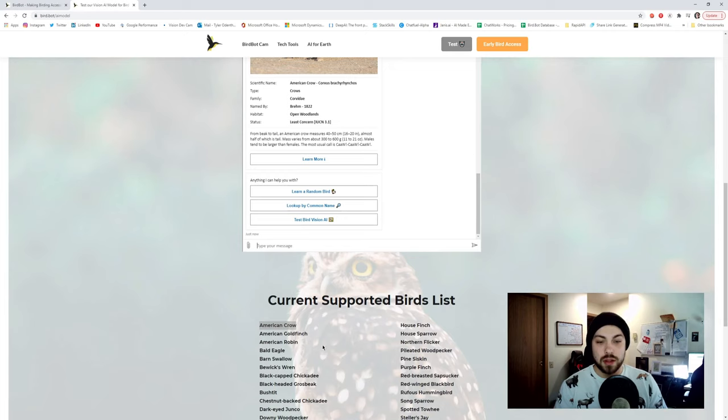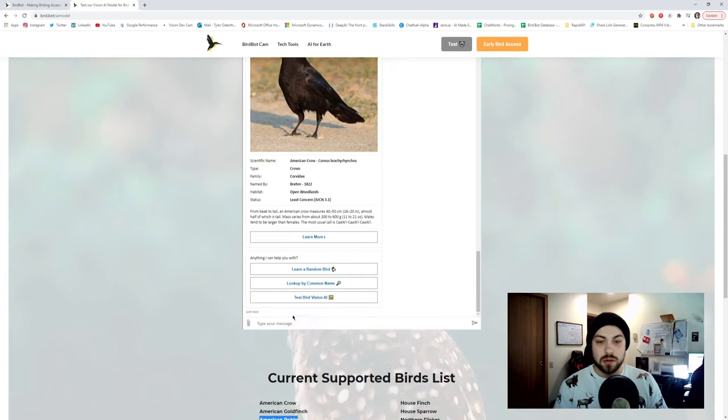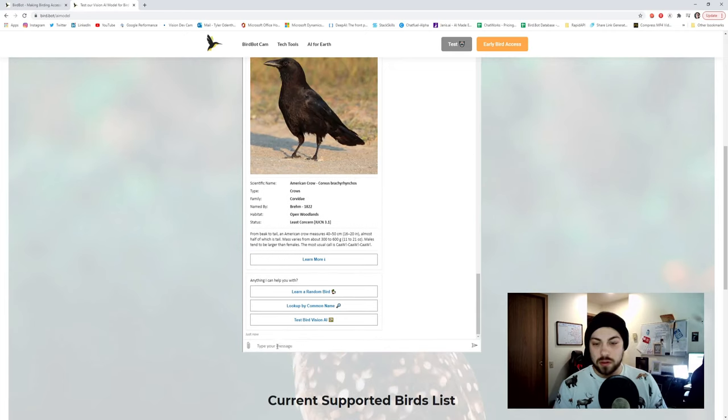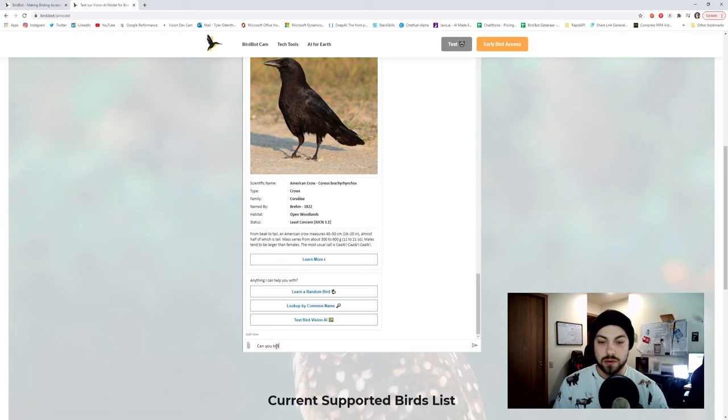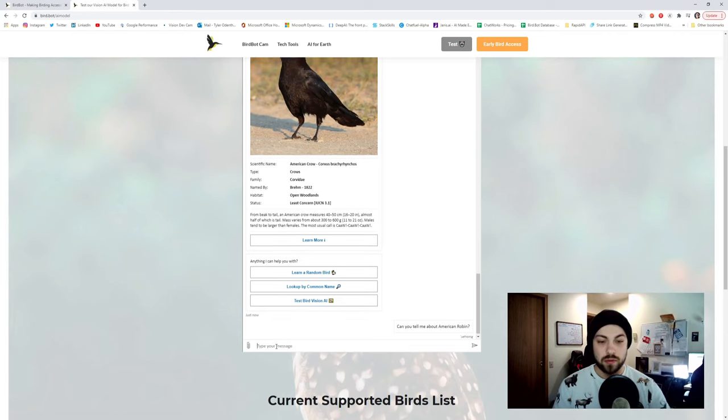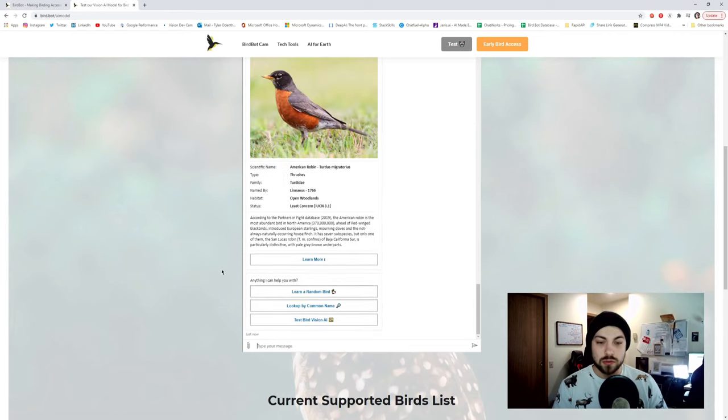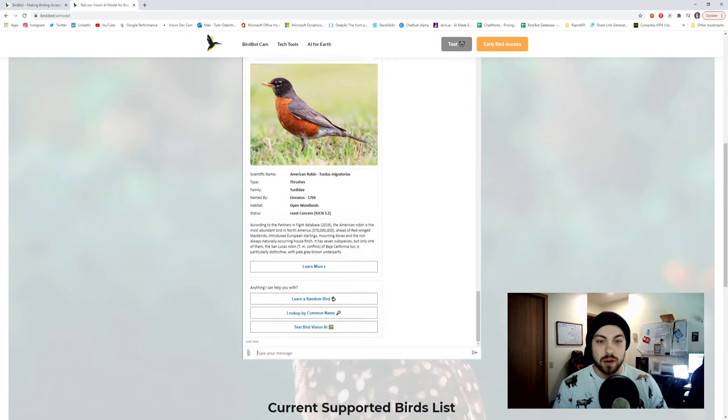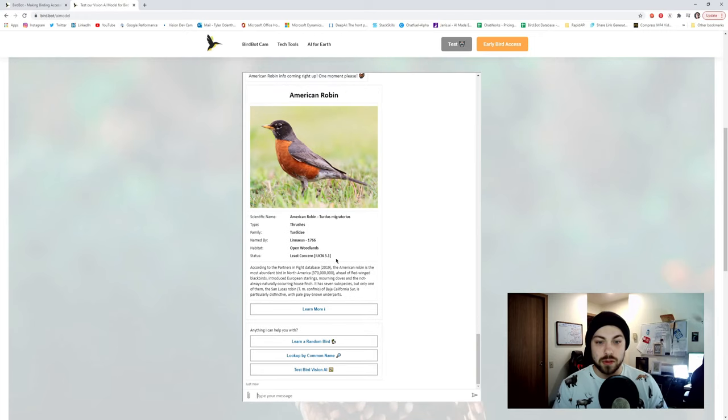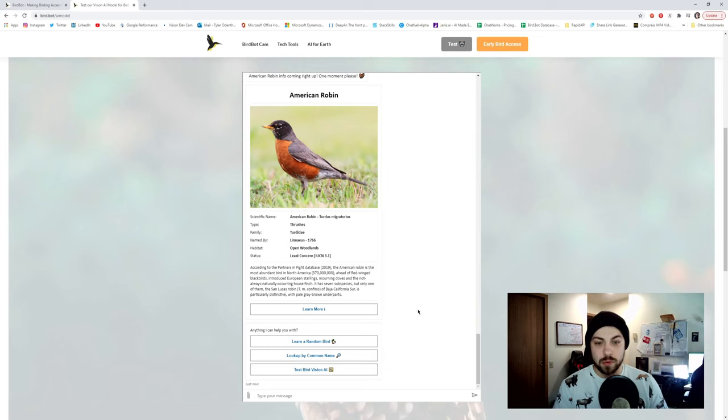Let's do that one more time. Let's get an American Robin. Can you tell me about American Robin? Cool. And then it'll say American Robin coming right up. It looks like American Robin is one of the most common birds in North America. So you've probably seen them before.